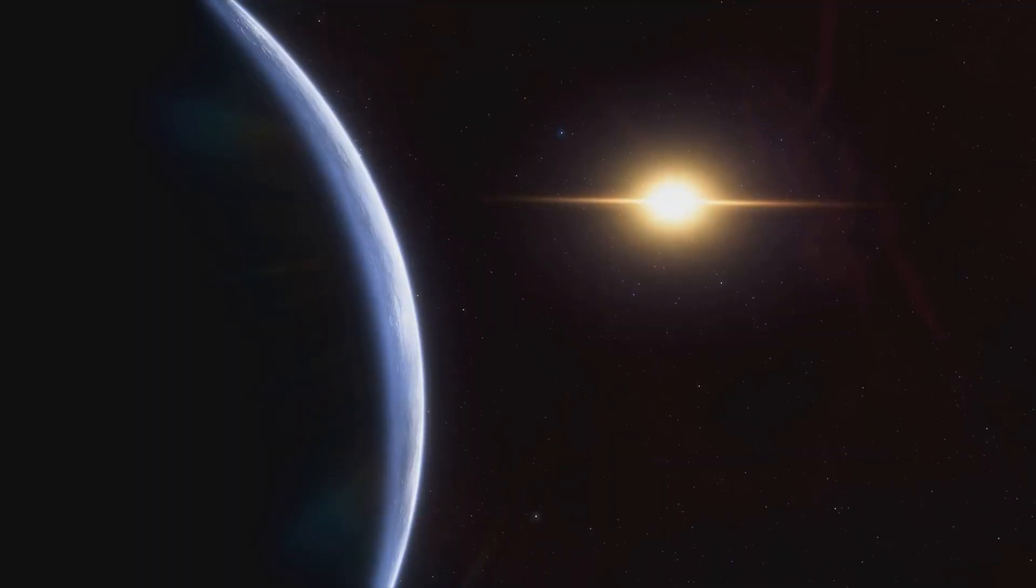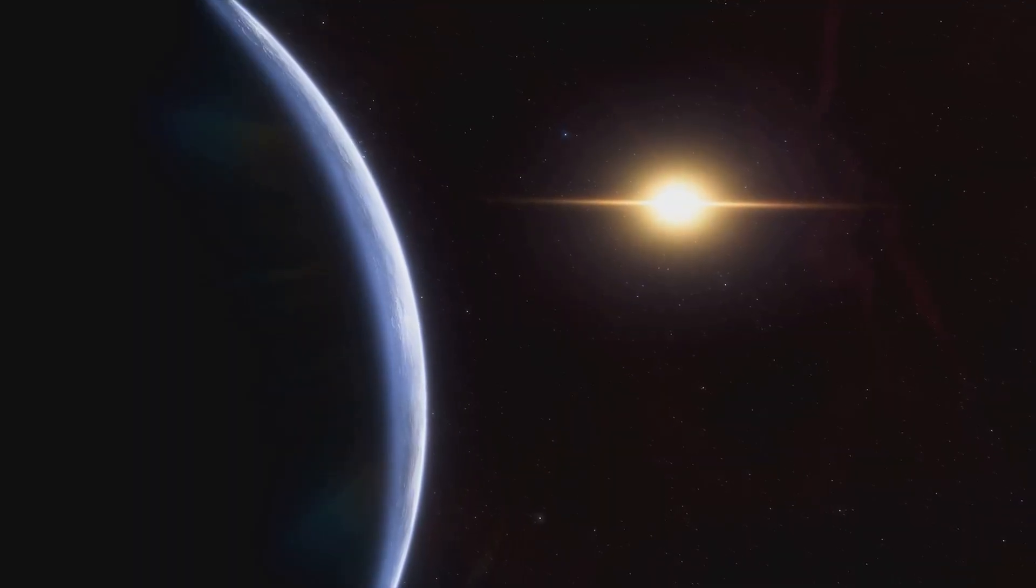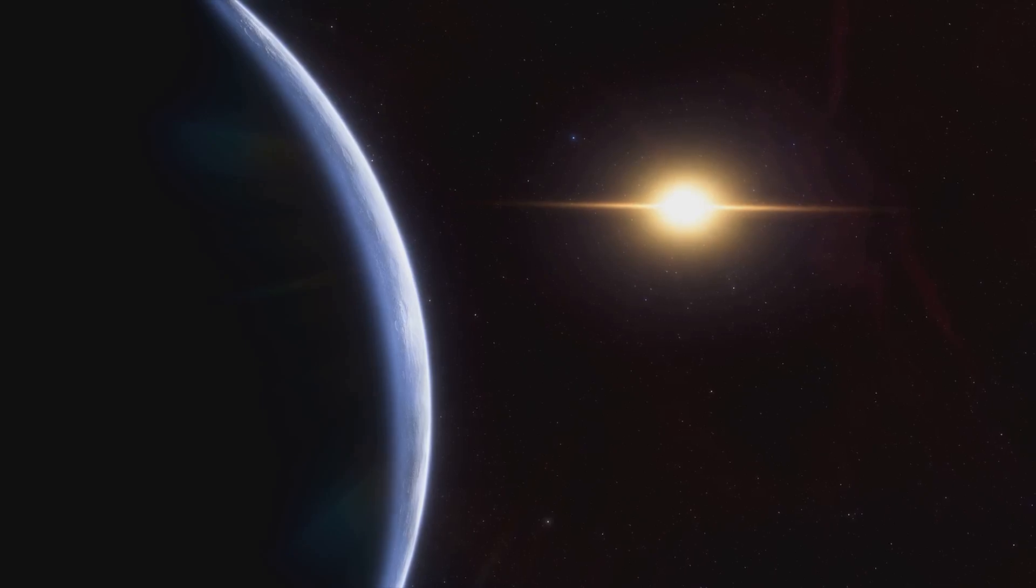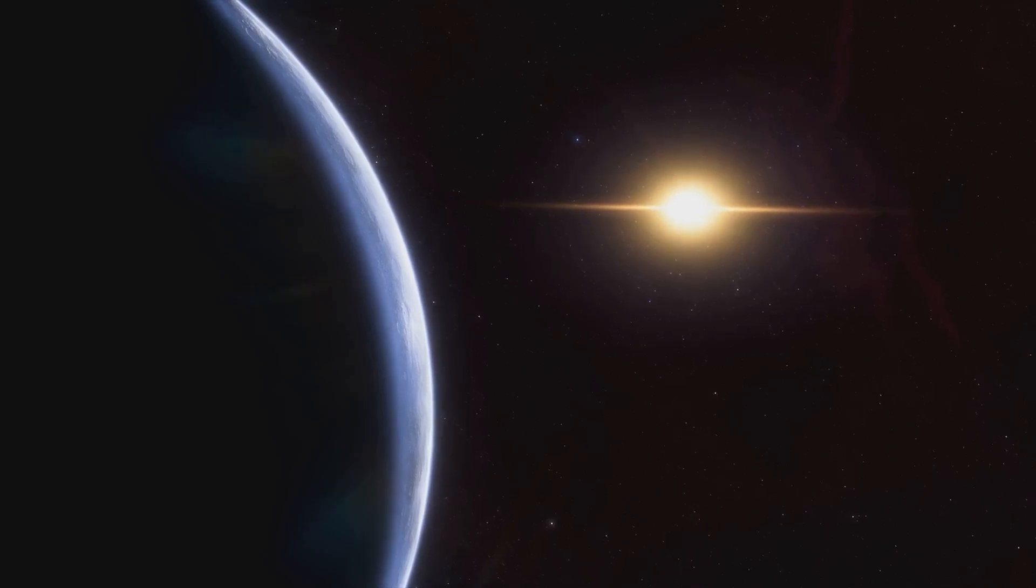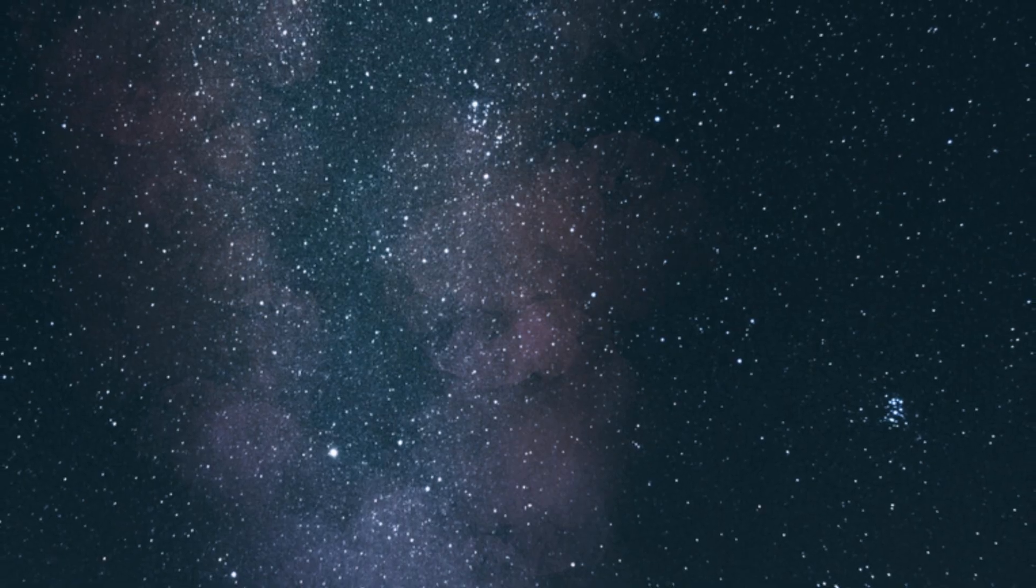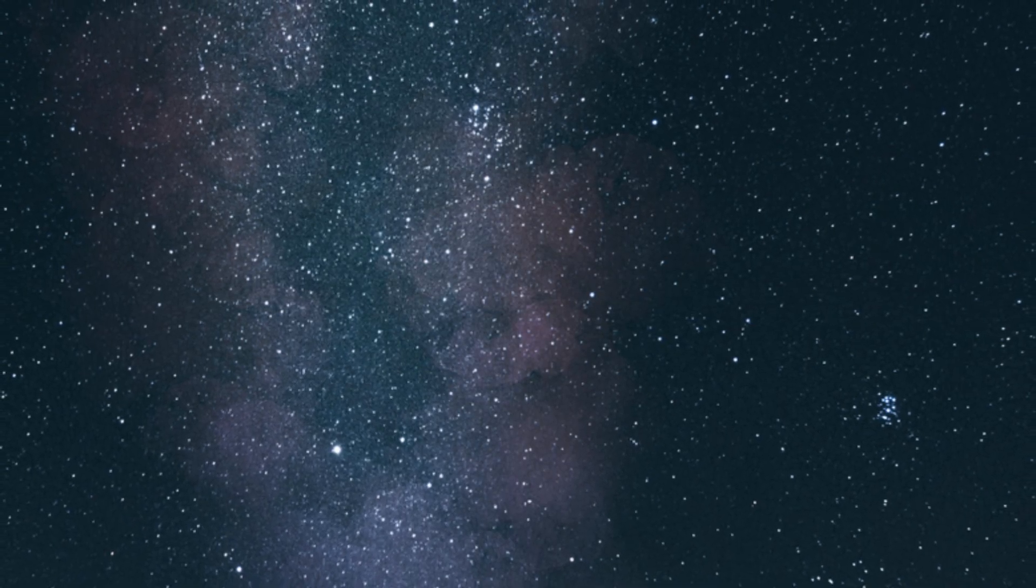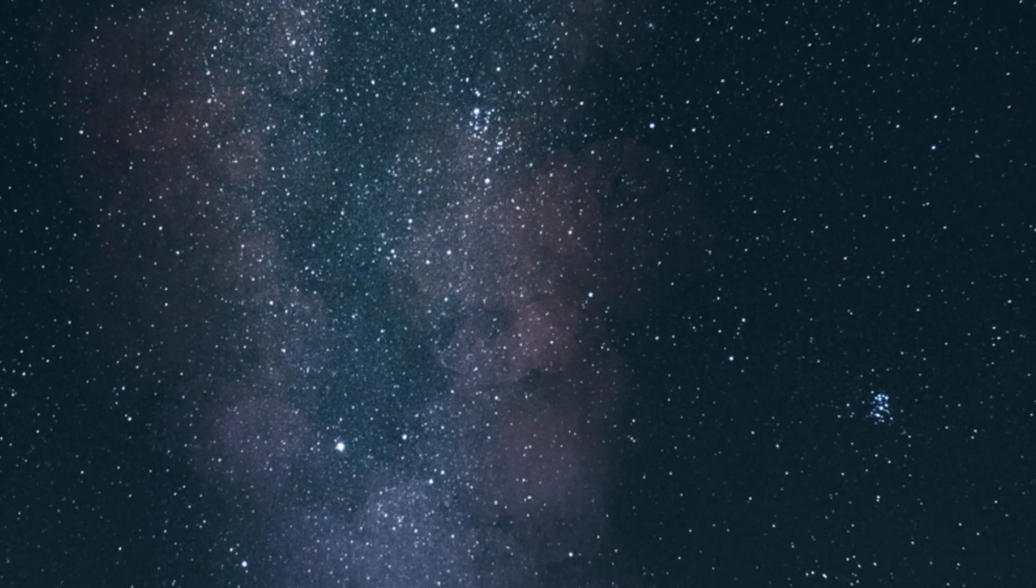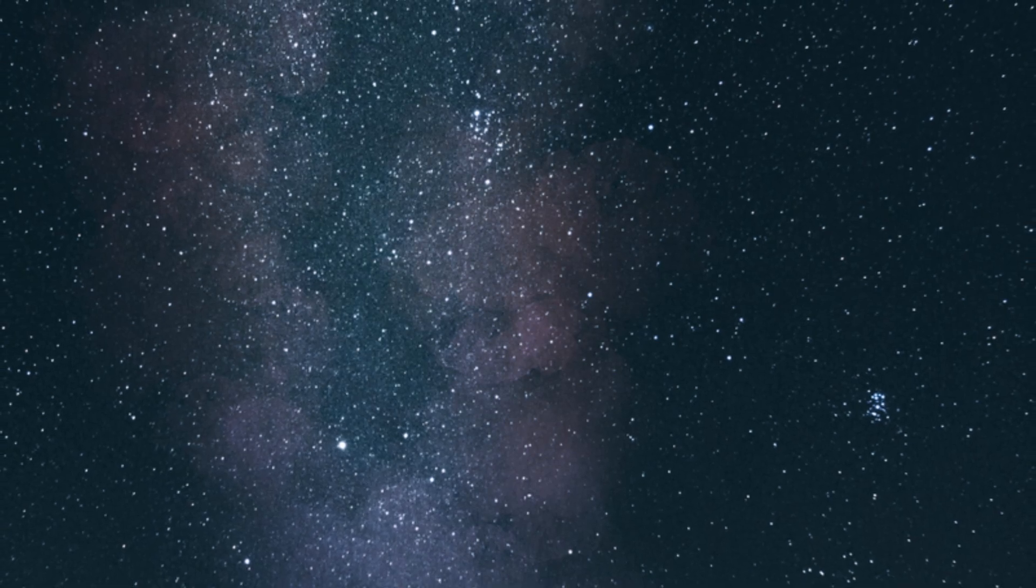And within those stars, countless planets, moons, and other celestial objects are waiting to be discovered. Our solar system is located about two-thirds of the way out from the galactic center, nestled in one of the Milky Way's spiral arms.